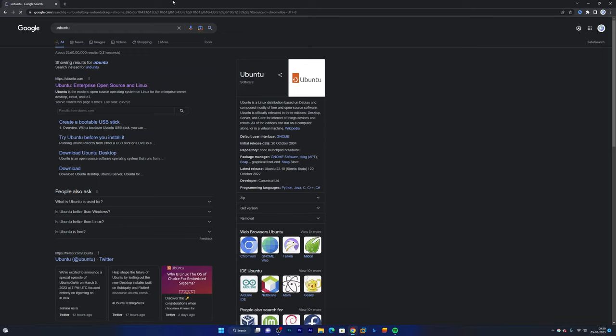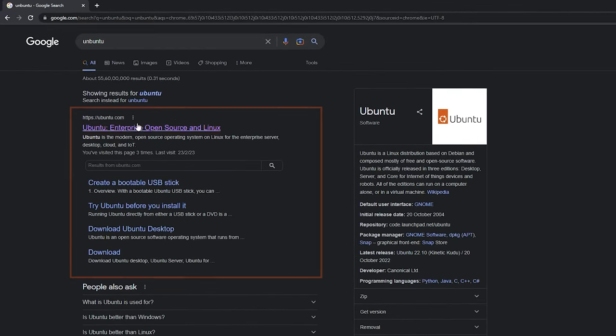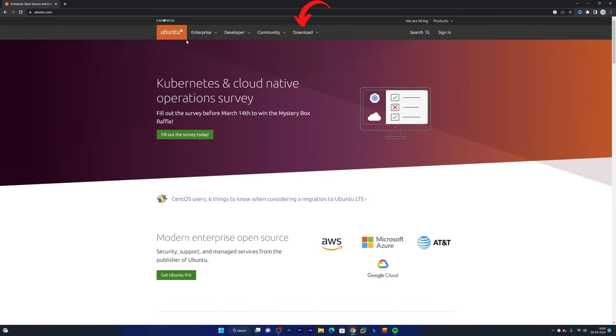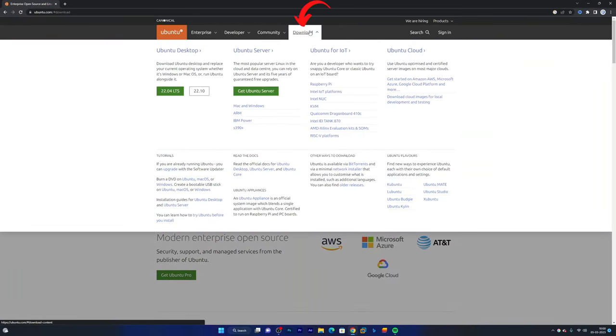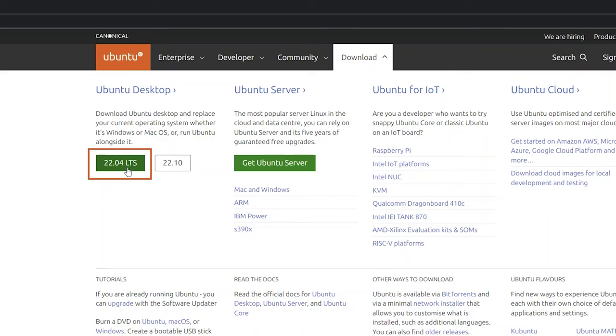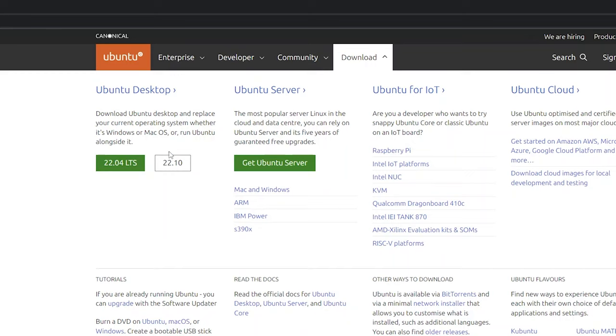And then I will hit enter. So here you can see the first link is of Ubuntu. Now here we need to click on download and then select Ubuntu Desktop. Here we have got two versions: the first one is long term and another one will have latest features. Based on your need you can select any one. In my particular case I would like to go with the one which has latest features.